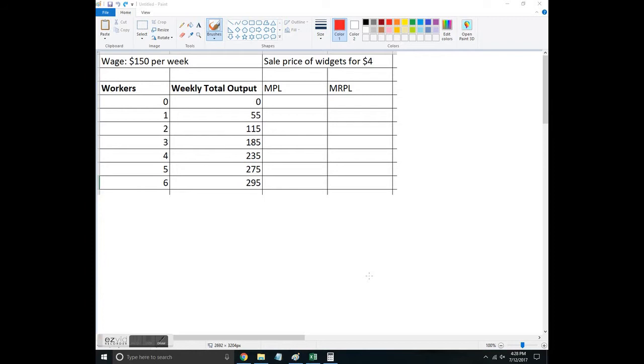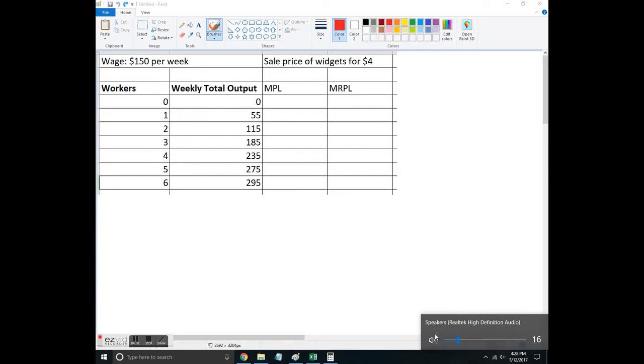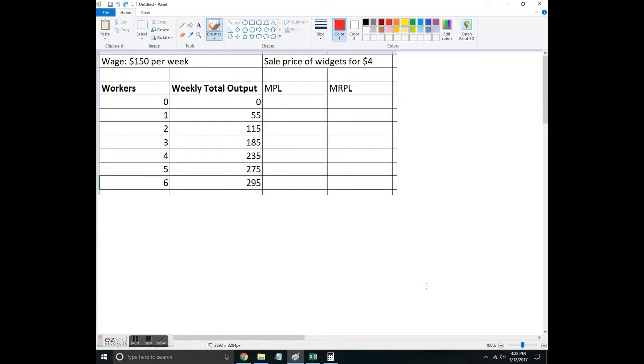This is a quick video on the marginal analysis you can do in a labor market. I've got a situation here where workers are hired in a competitive environment. We're going to pay them all $150 each, which is the wage up here. I'm going to sell the widgets, whatever they're producing, for $4 each.